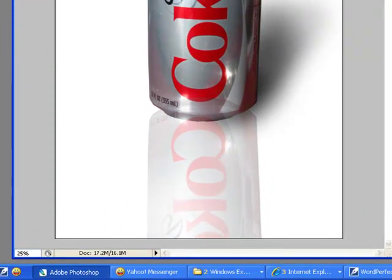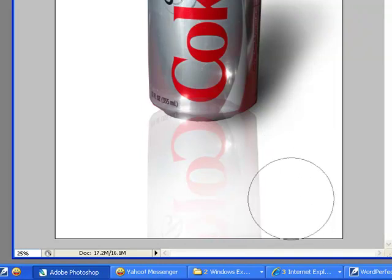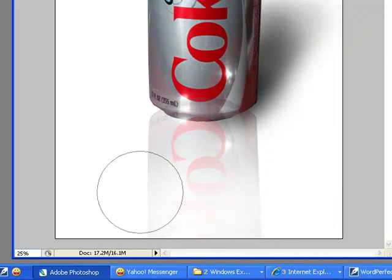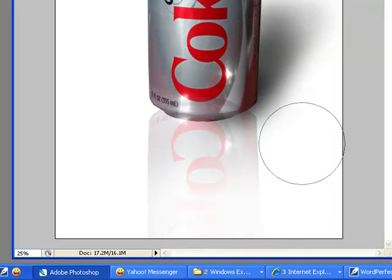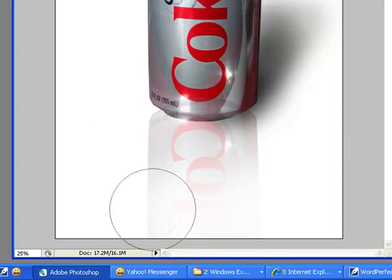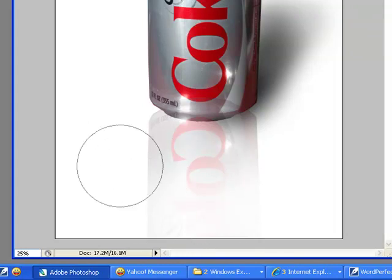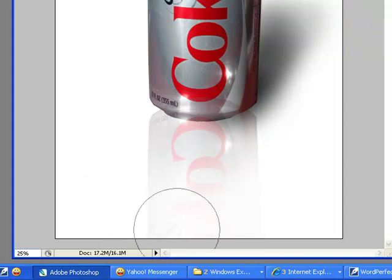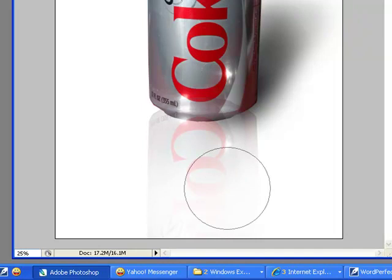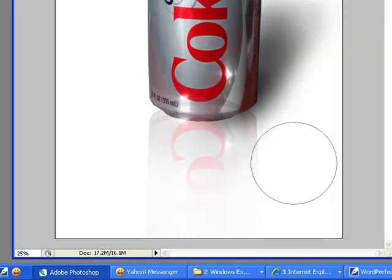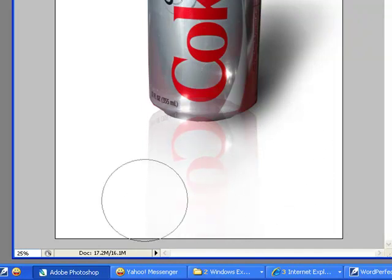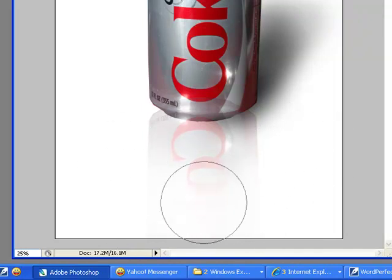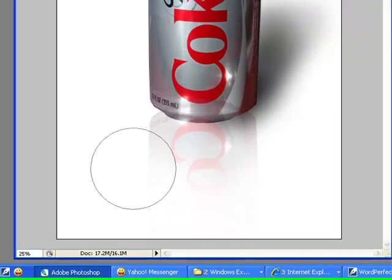We want to just give a kind of a hint of a reflection there. Like the can is sitting on a shiny white surface like a sheet of white plastic. They use that a lot in photography. Kind of an interesting effect. And we'll just slightly airbrush that. Just until we get that hint of that reflection in there.